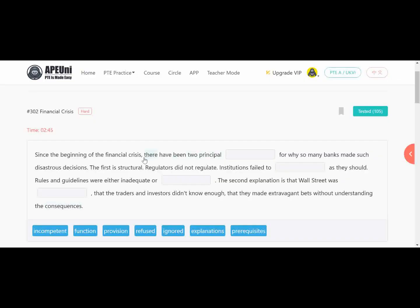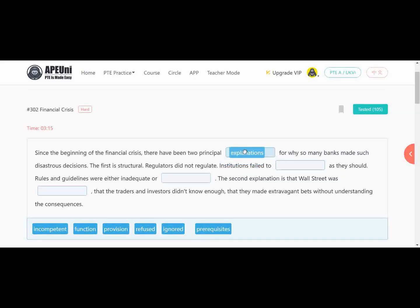For the first blank — 'there have been 2 principal dash' — we are talking about the financial crisis. Plural options available are 'explanations' and 'prerequisites.' If we talk about prerequisites, it means prior conditions, but 'explanations' also fits because 'the second explanation' is given in the text. So the answer is 'explanations' — two principal explanations — because the first and second explanation are both mentioned.